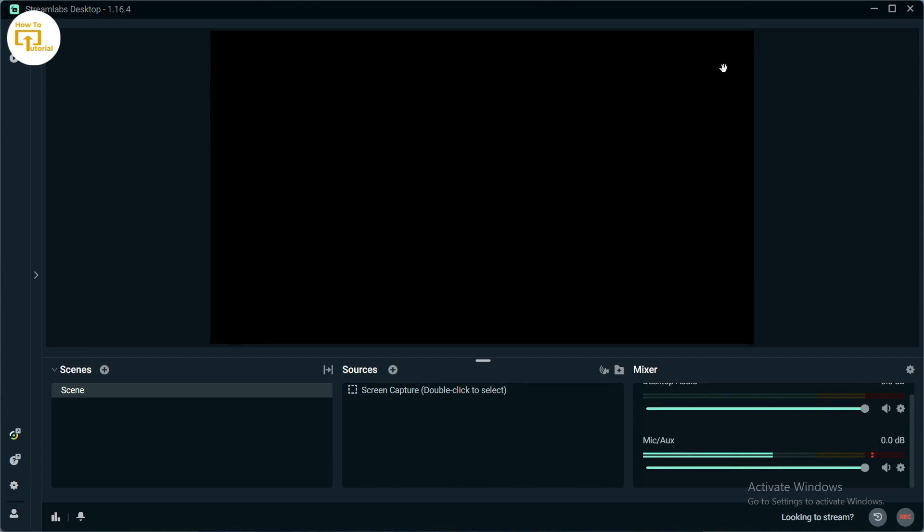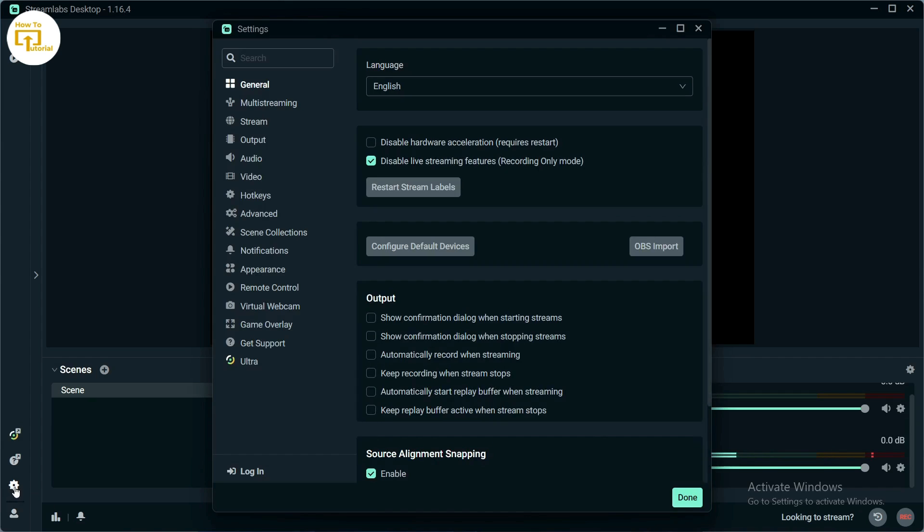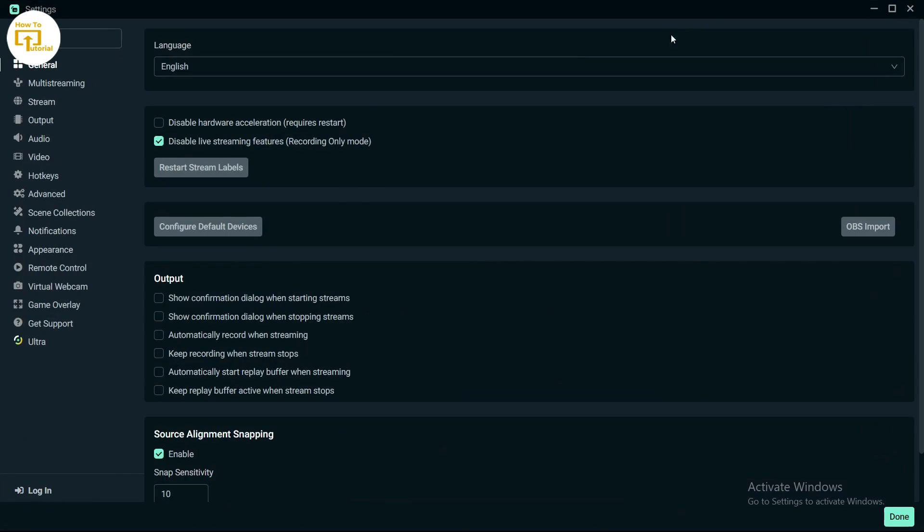To fix that, tap on the gear icon on the bottom left corner of your screen on Streamlabs. After tapping on that, tap on the audio option on the left side of your screen.